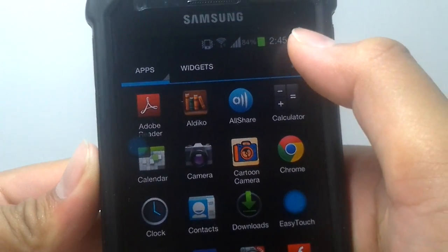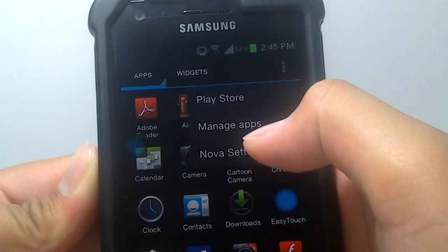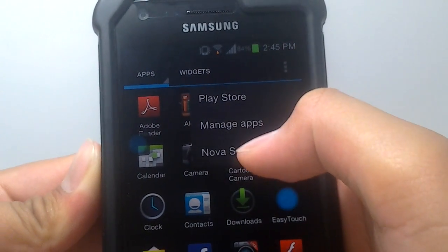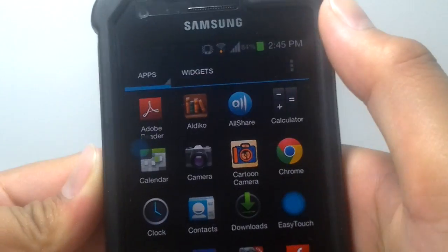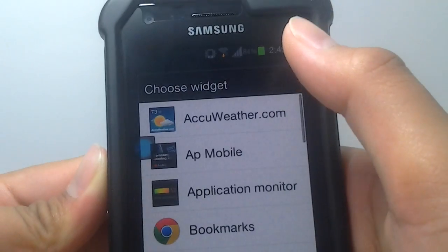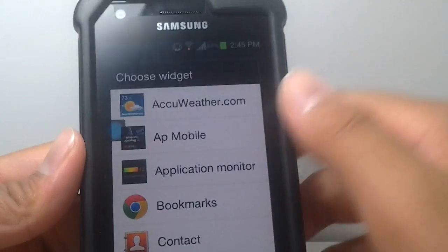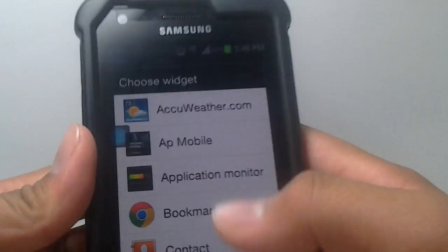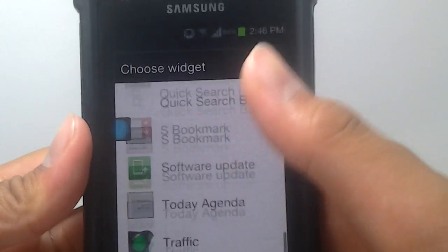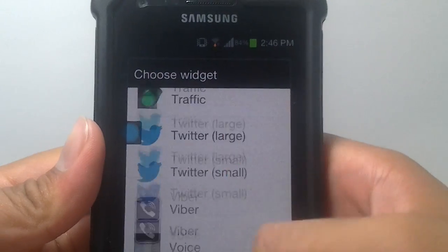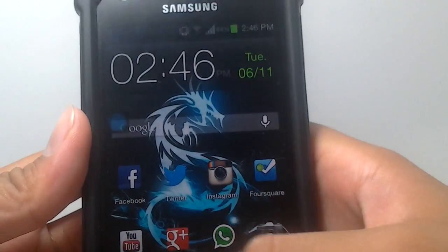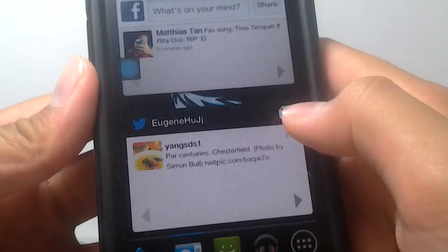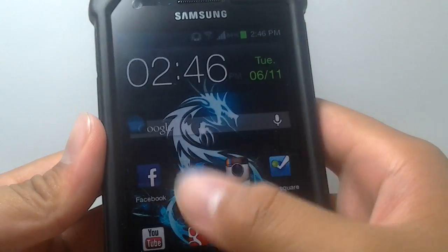Here you got some quick settings: Play Store, Manager Apps, and Nova Settings. Your widgets, you have to roll your phone in order to view it differently, but now you can do this. So it works excellently, awesome.